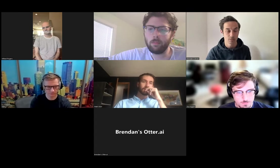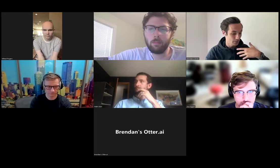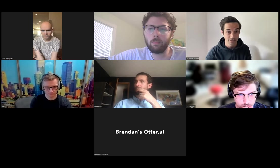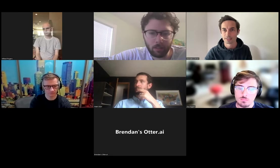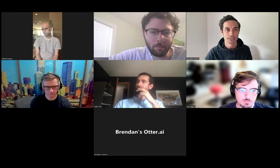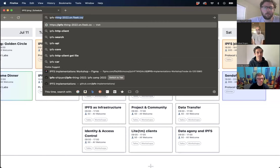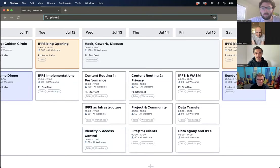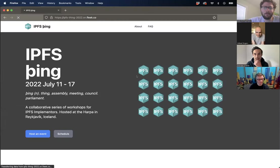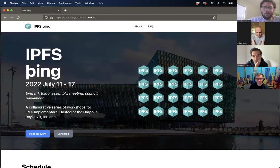If you have teammates working on stuff, the fact that you're invited means they basically are too — just let me know their names so we can coordinate. The event is July 12th to 16th, with days on either end for arriving and leaving. For the planning of the event content, we're going to do this more in the open — it's all happening through GitHub. I'll share the URL: ipfsthing22.onfleet.co.